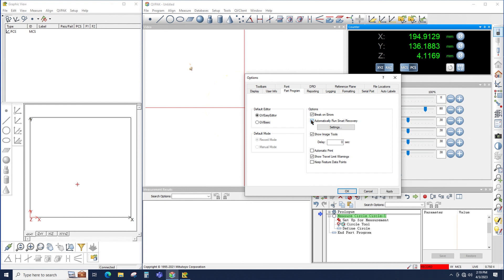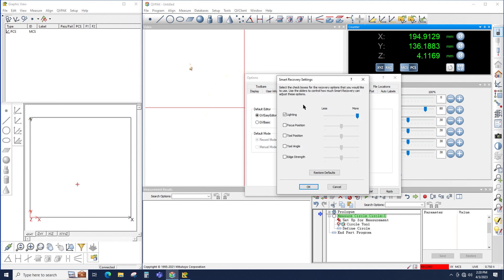So if that's checked, if any tool fails within the part program, Smart Recovery will run automatically. There's also a Settings button where we have the same settings for Smart Recovery. So I could set these globally for the entire program.